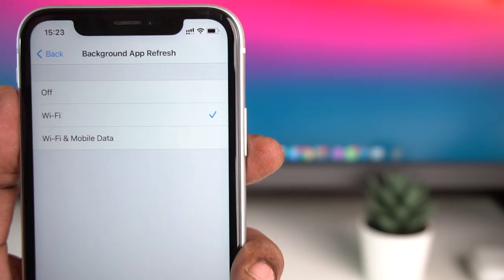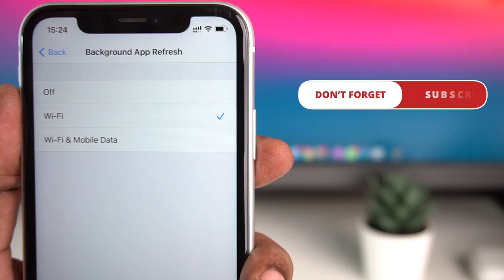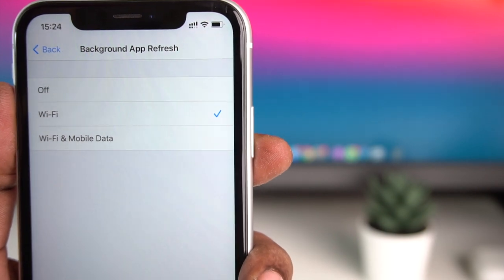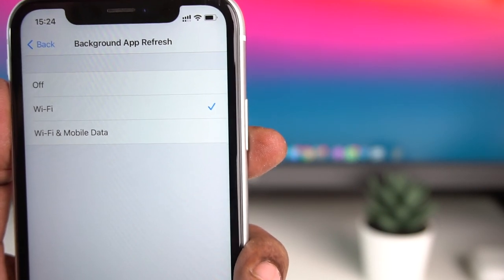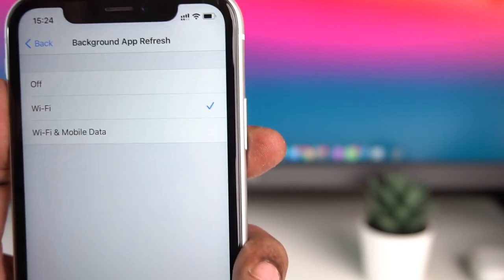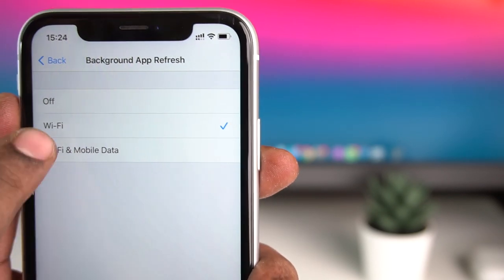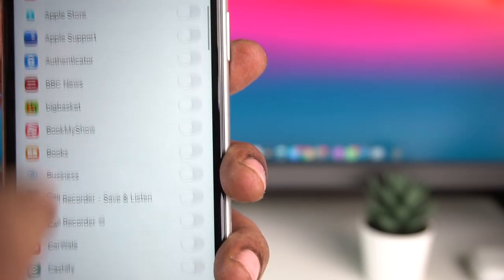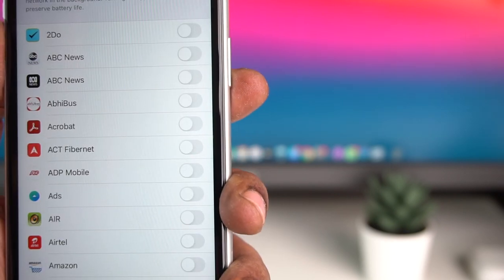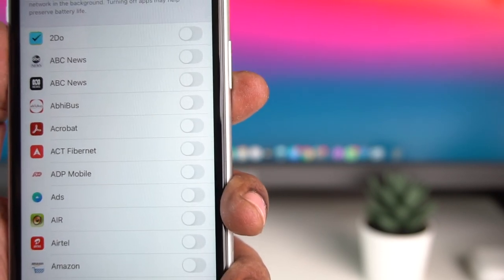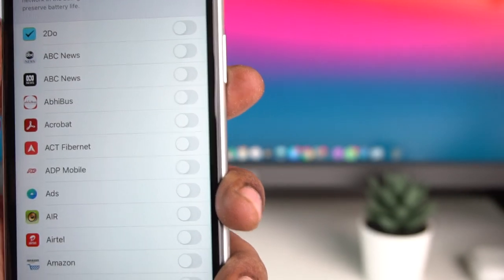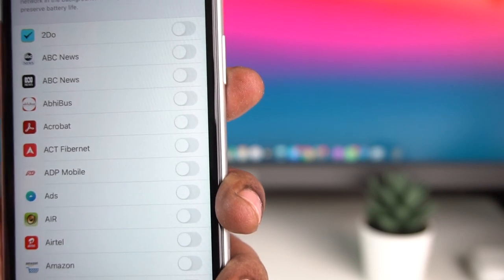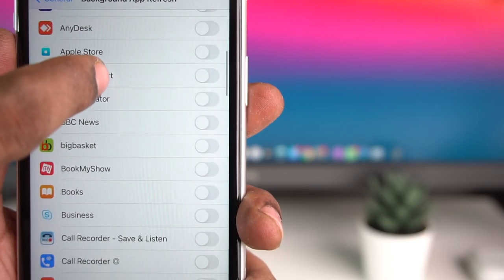If you have a load on the phone, we refresh the data. When we refresh the background app, it refreshes data for all apps. You can refresh your data and use your data, but it can load the phone and consume the battery.